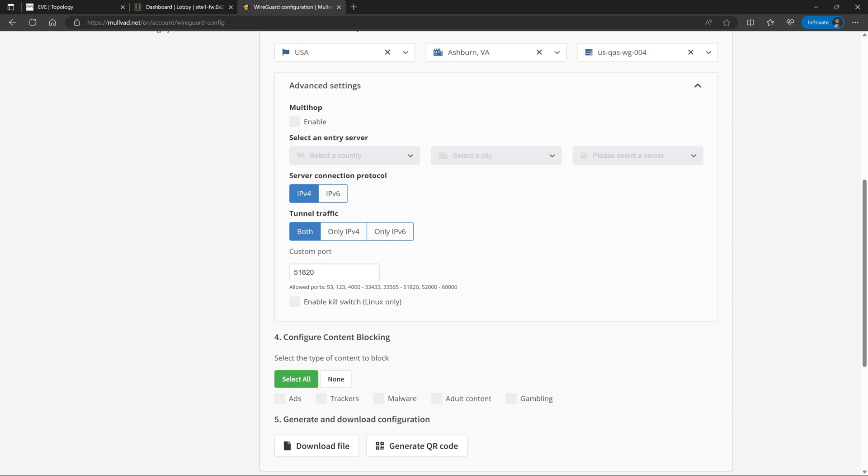Next we'll expand the advanced settings. We probably won't change a lot here today for this video, but there are a couple of good things to know about. The most interesting one being multi-hop. So typically with the VPN, what you're doing is you are tunneling your traffic out to a specific data center. So in this case, all of my traffic from my home network would then be going out to Ashburn, Virginia. And for all intents and purposes would look like it was sourced from Ashburn, Virginia.